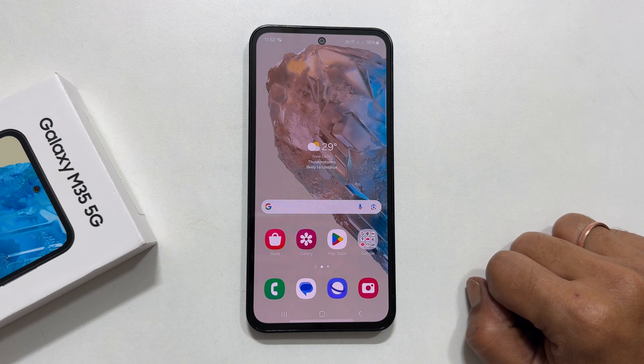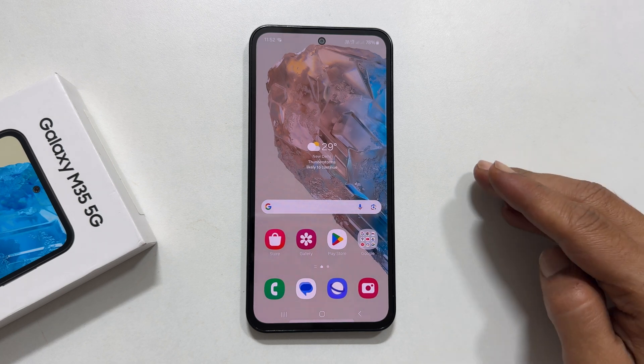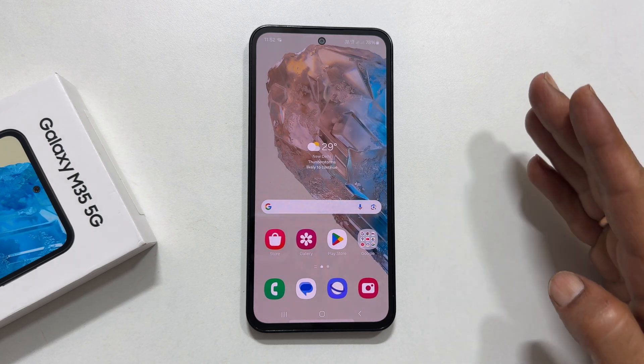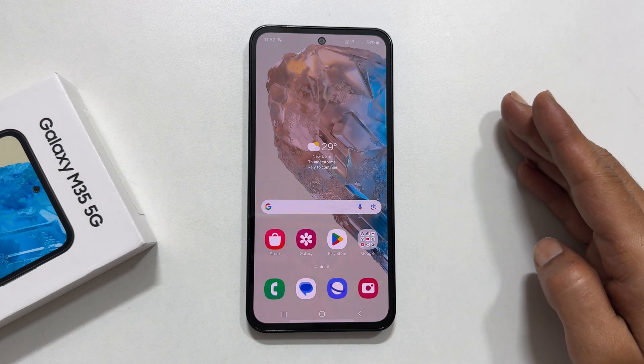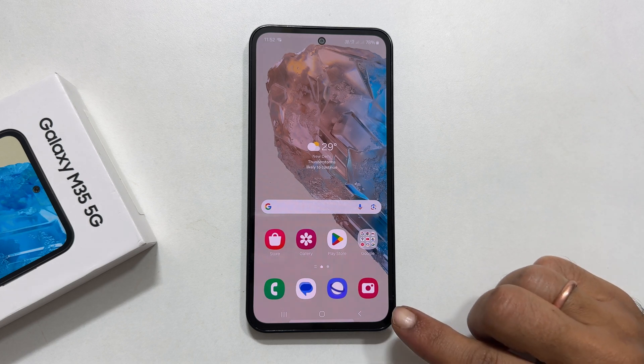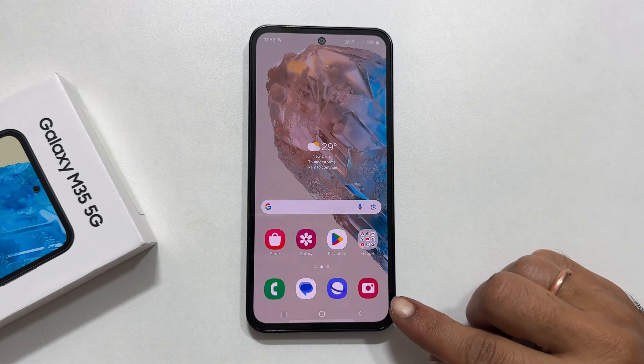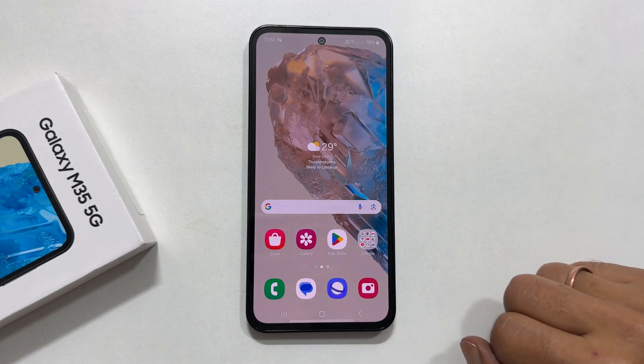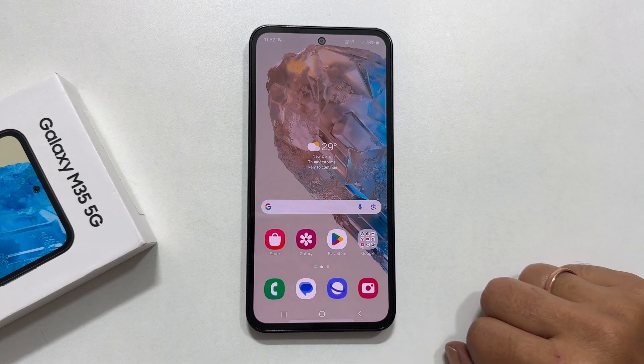Welcome to the channel. In this video, I will show you how to set a custom ringtone and notification sound on Samsung Galaxy M35 5G. Let's get started.